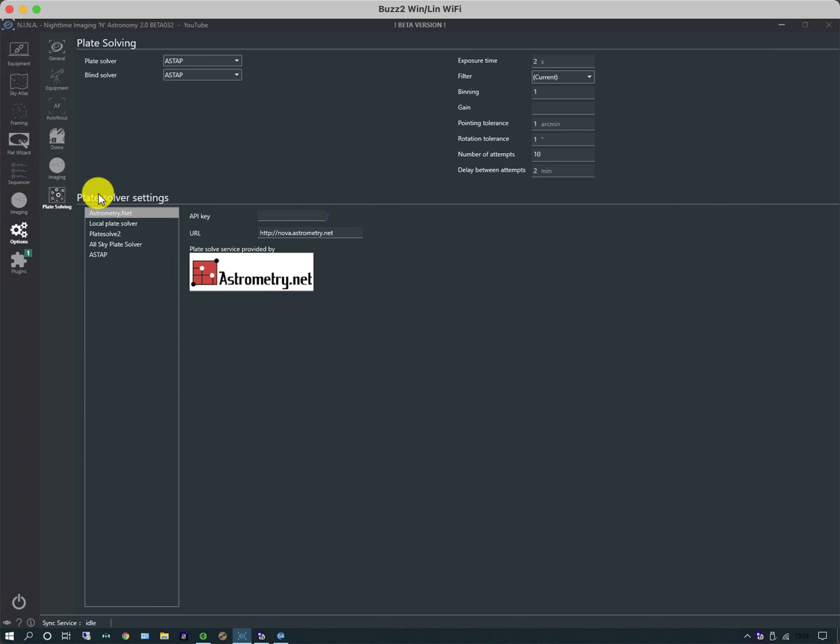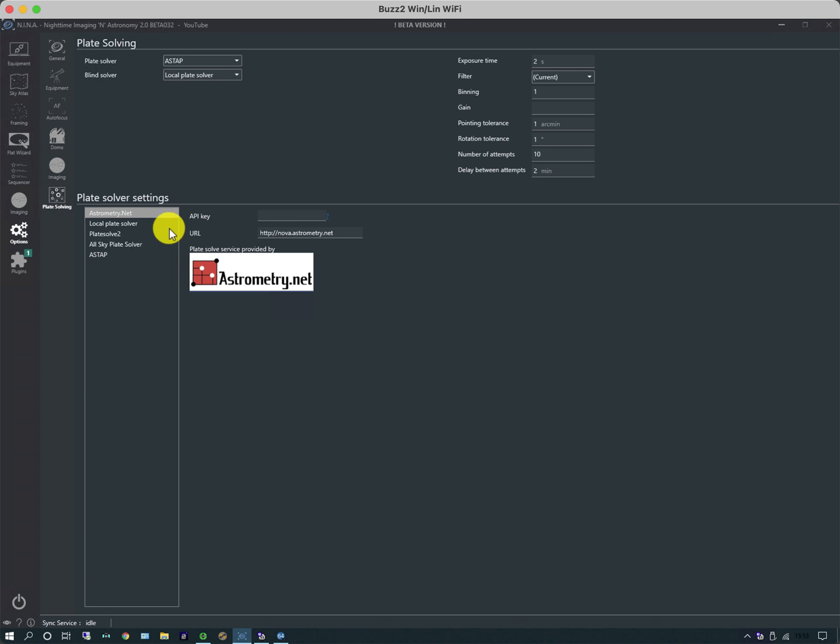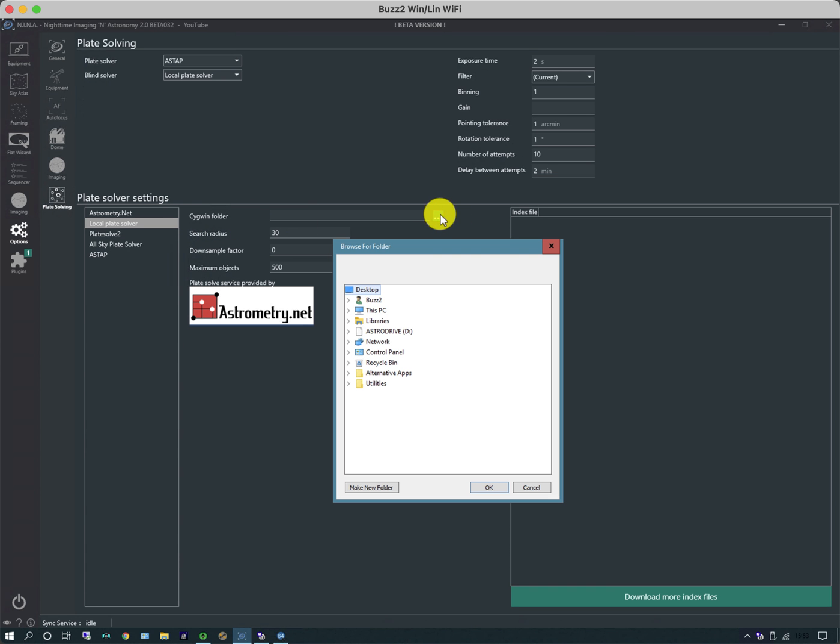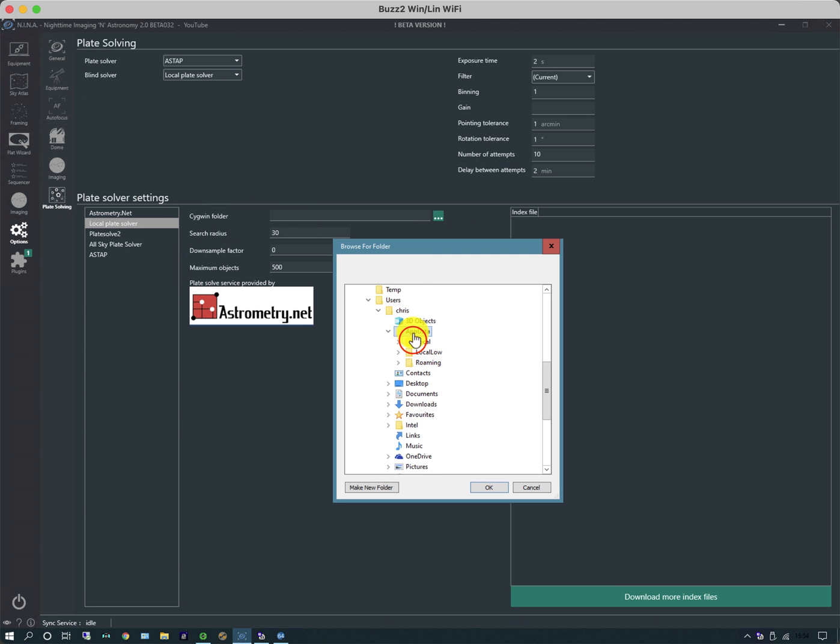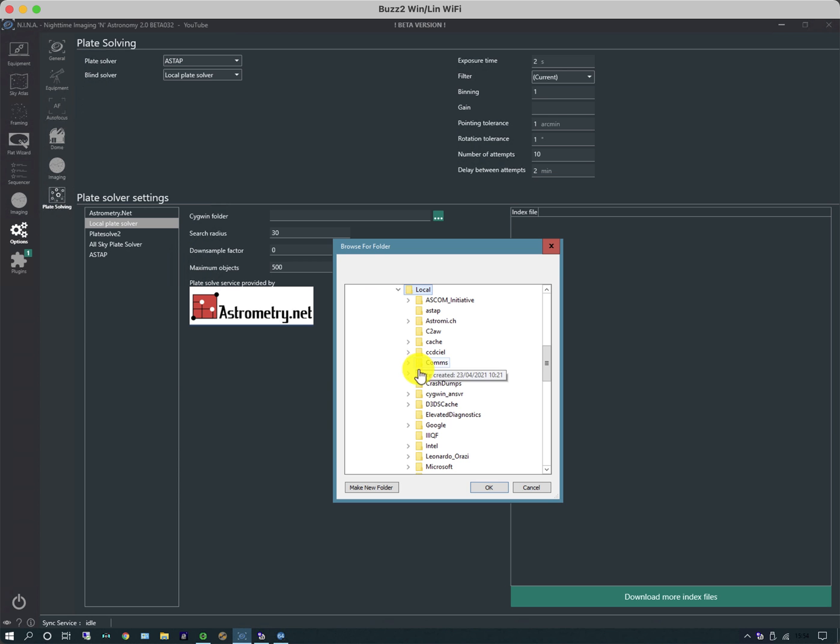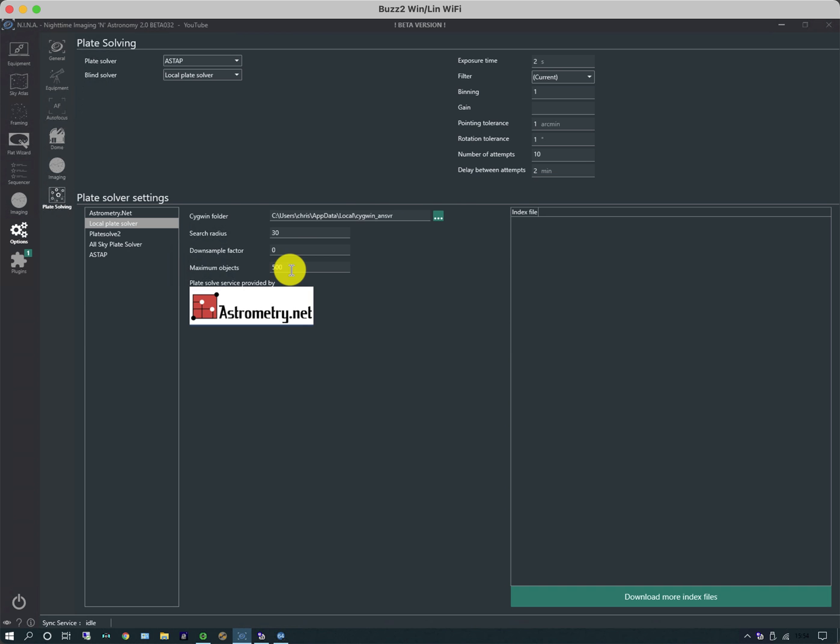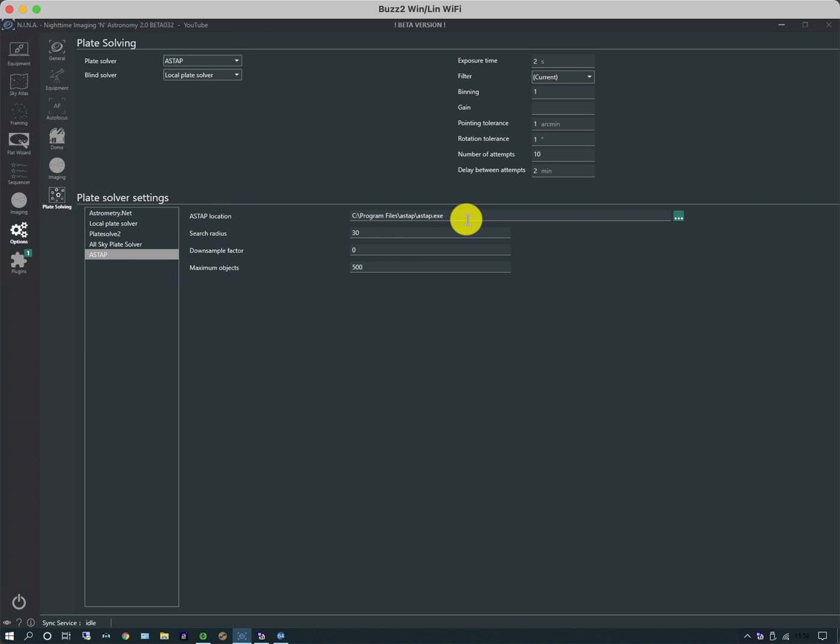Make image options I'm going to leave those alone. If I go on to the last tab, the plate solving tab, my plate solver is being defaulted to ASTAP in both cases. I'm going to change that one to the local plate solver. When I configure that, I need to find what we call the Cygwin folder, and that is in a strange place which is called AppData. When I next open it and open NINA, all the index files will be populated in here.